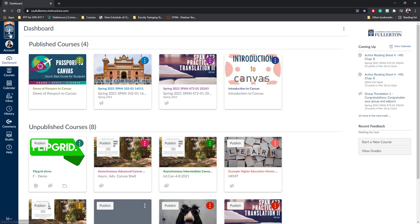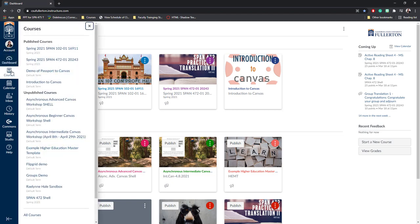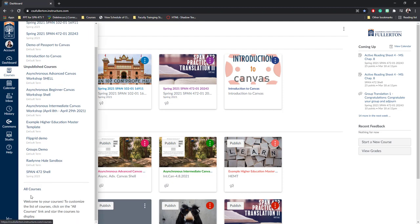First, I'm going to look in the blue navigation menu. I want the third option from the top, Courses. I'm going to click on Courses, which will open a pop-out box. At the very bottom, I'm going to see a link that says All Courses.